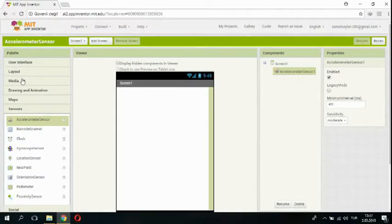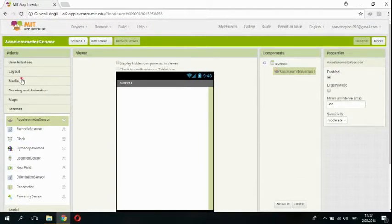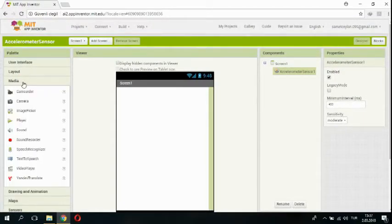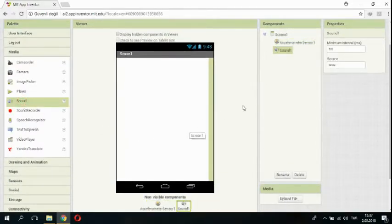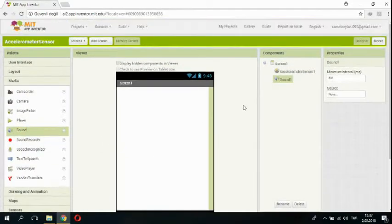The other one is sound. Sound is in media. I am adding sound. Okay.